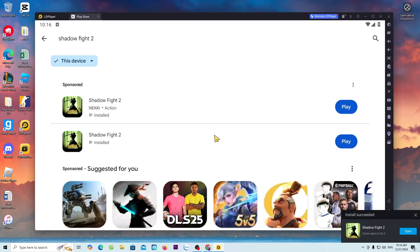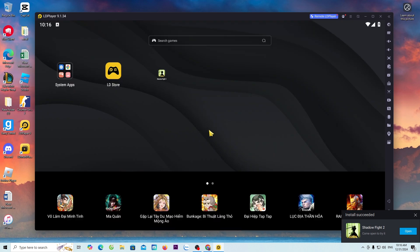Once the download is complete, everyone can close the Play Store tab. The Shadow Fight 2 game will be here.